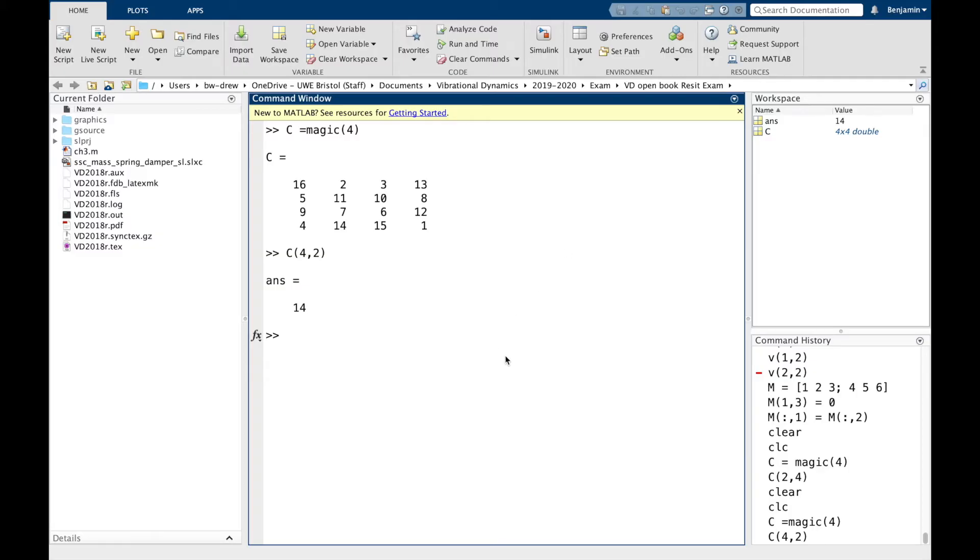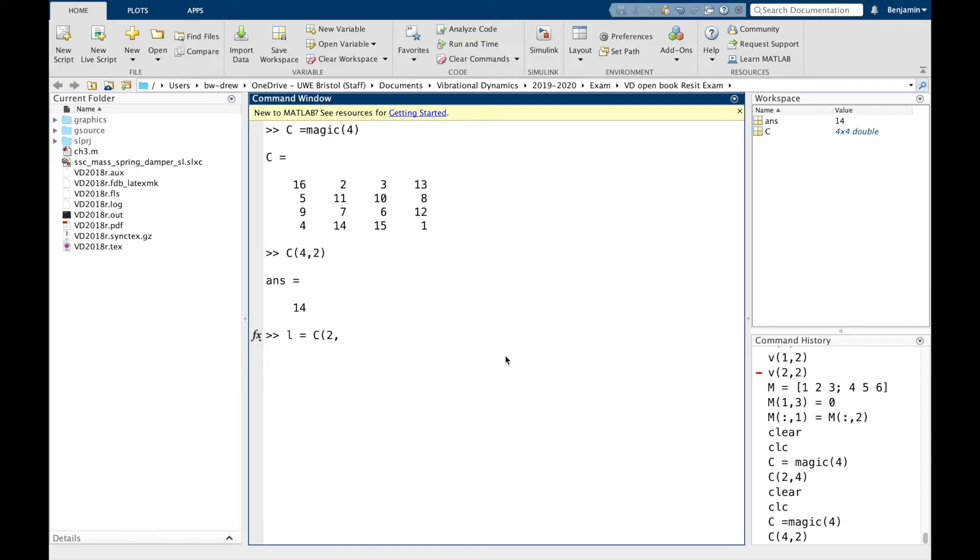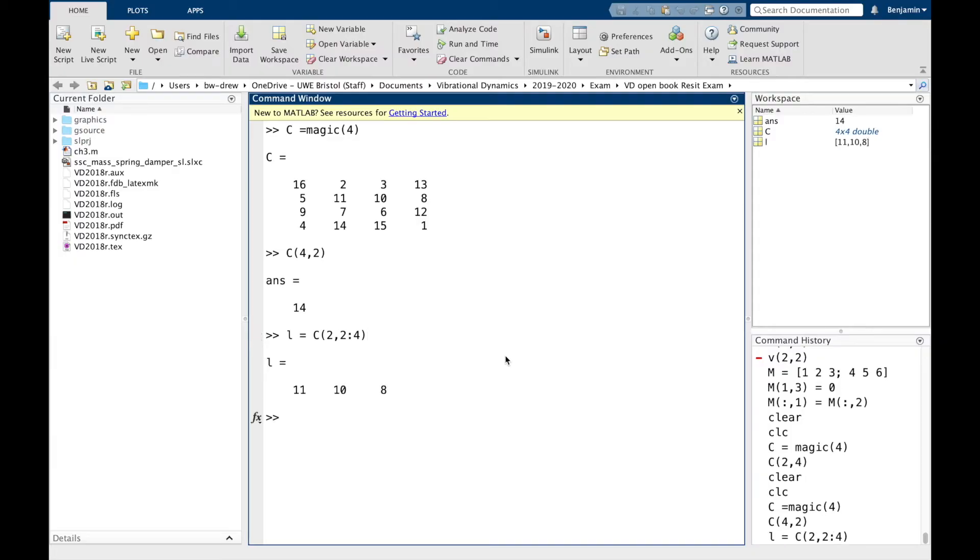Now if I wanted to extract certain values of the second row, so instead of just one value, I want to select a small string of values. I'll go L equals C, second row, and I'm going to go for the second, third, and fourth values. I type 2:4. When we're defining vectors, 2:4 would be 2, 3, and 4, and that's exactly what it does here. Second row, columns 2, 3, and 4, we get 11, 10, and 8, which is indeed the second row, columns 2, 3, and 4.